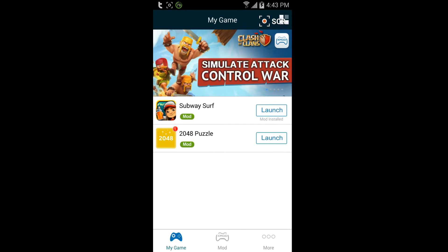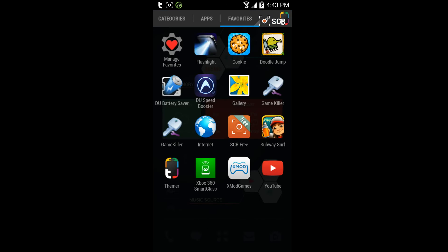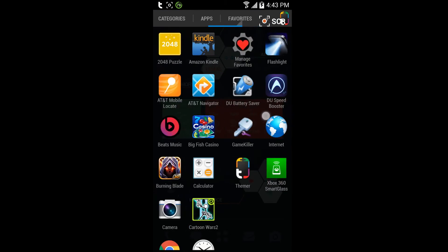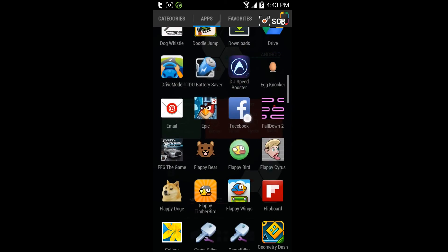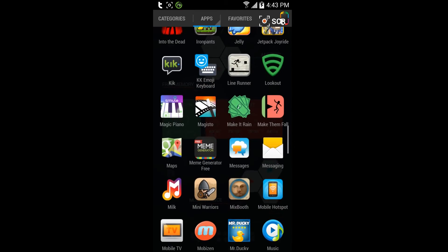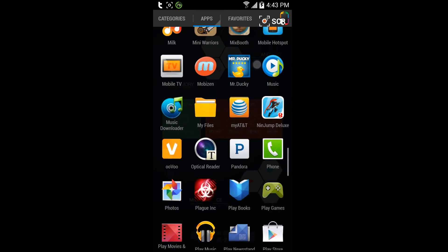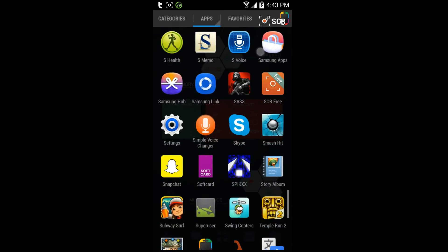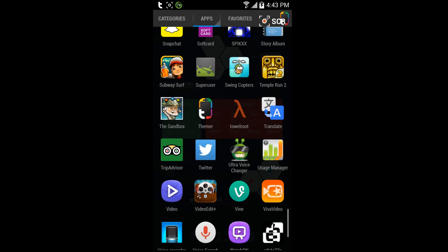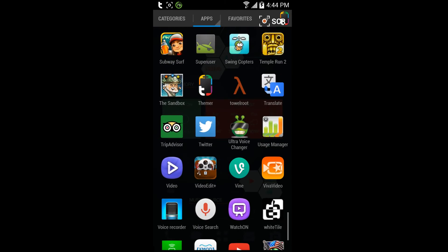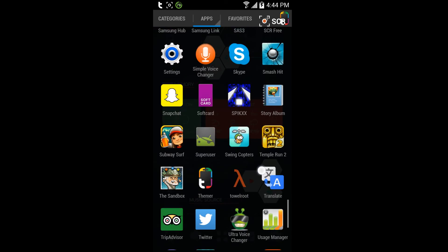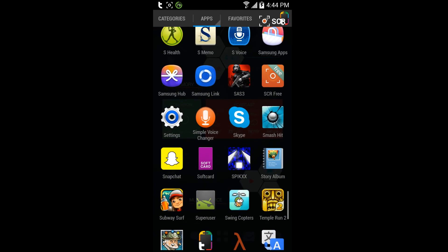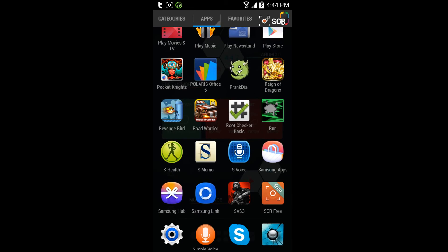If it doesn't work, how you can check that is by getting an app. Let me find it. So you should get this Towel Root thing right here when you download it.